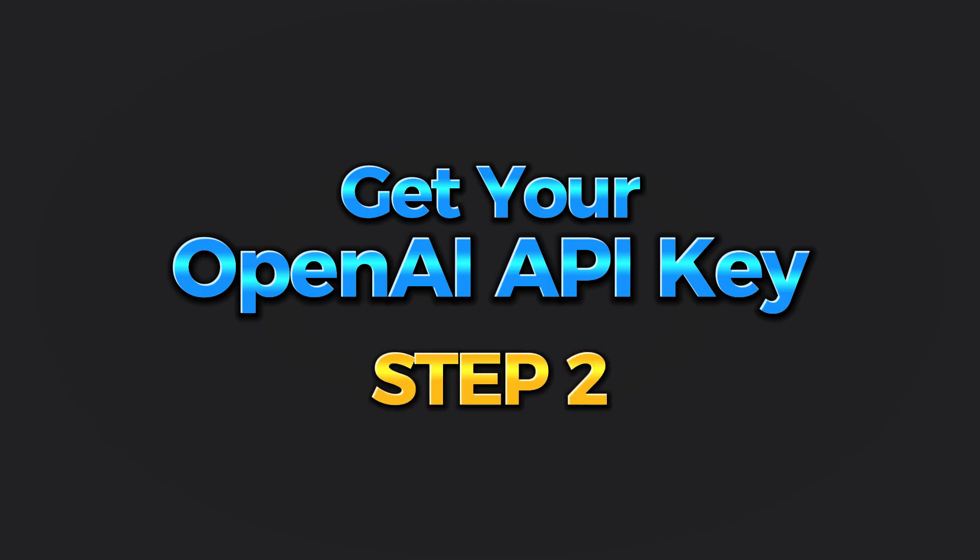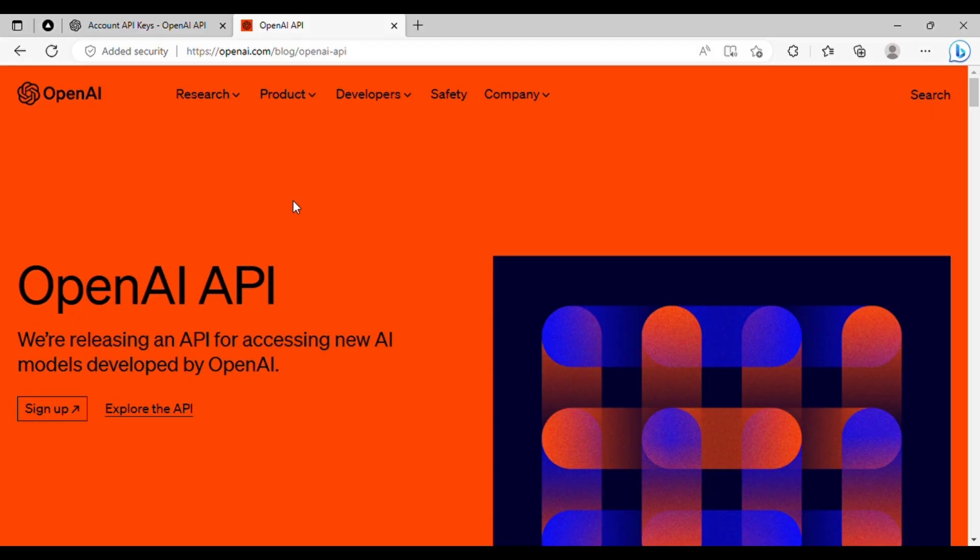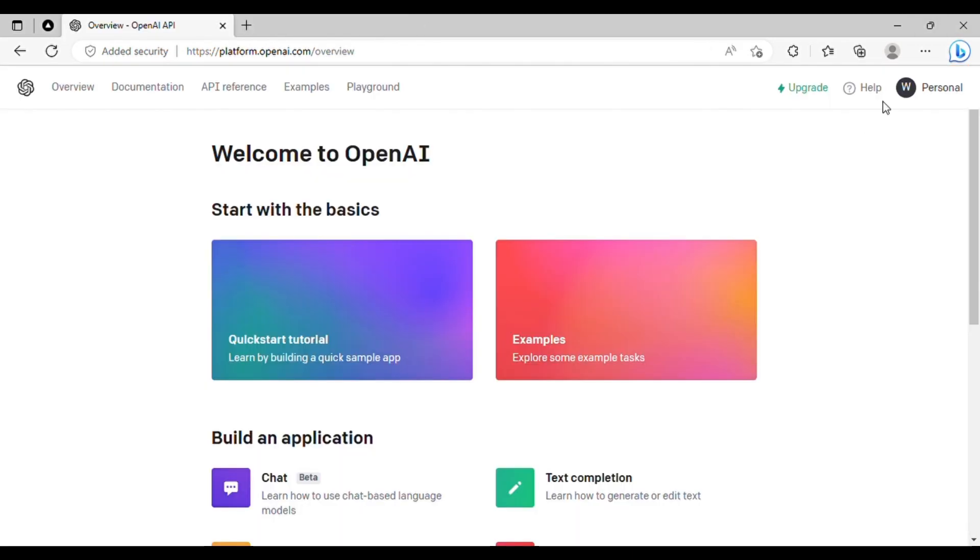The second step in building your ChatGPT web app is to obtain your OpenAI API key. To do this, you must first create an OpenAI account. Once you have logged in, click on the profile icon located at the top right corner of the screen and navigate to the API key section.